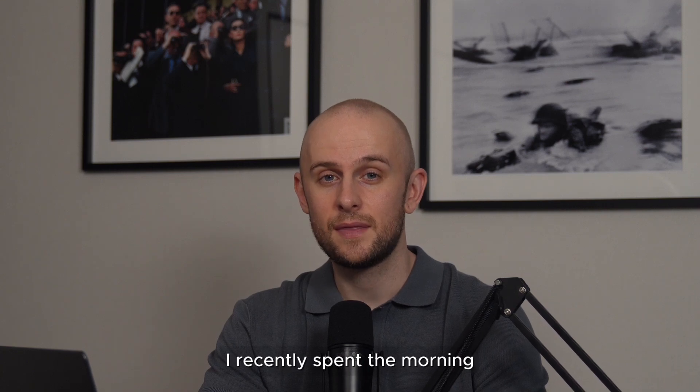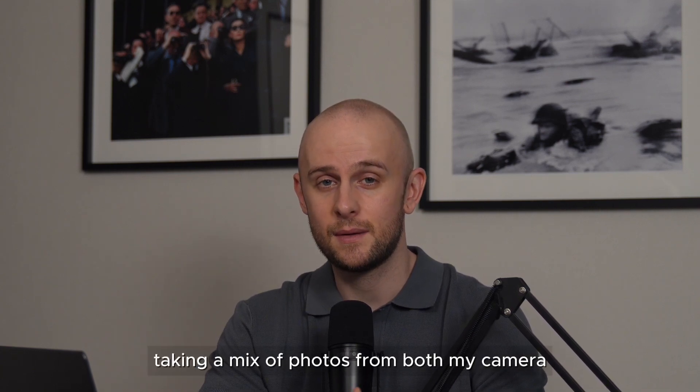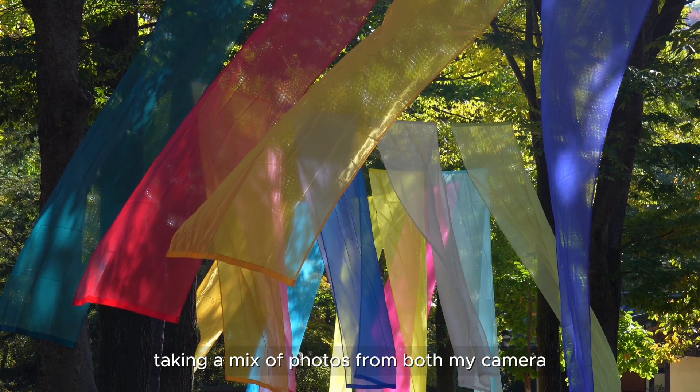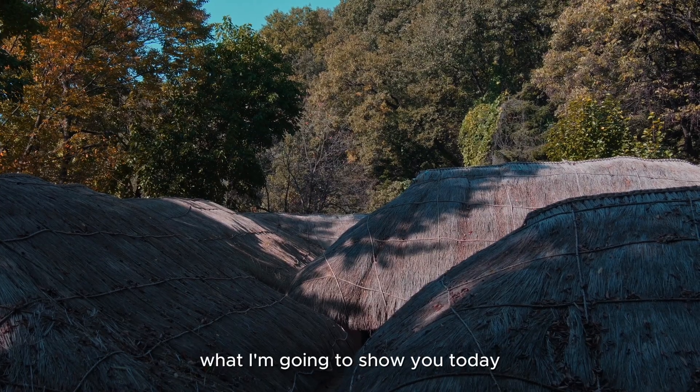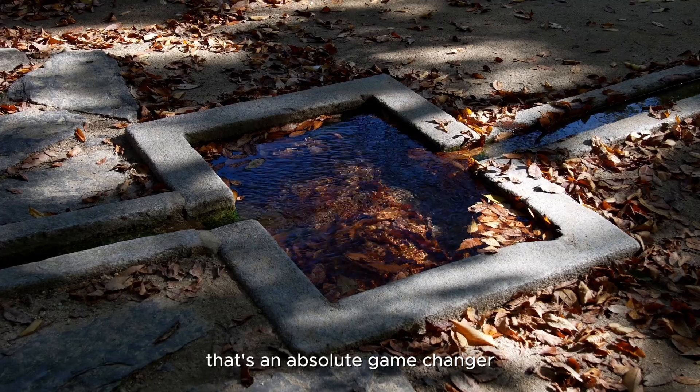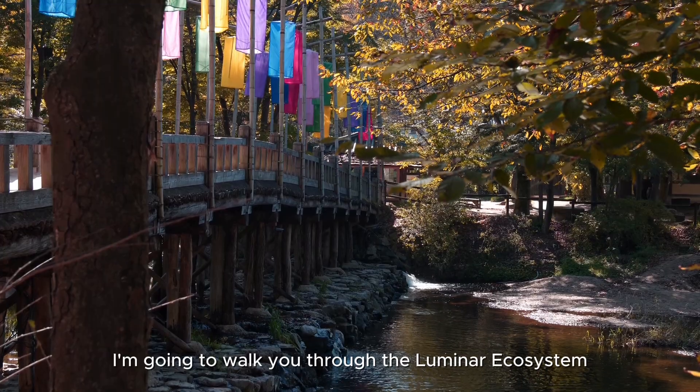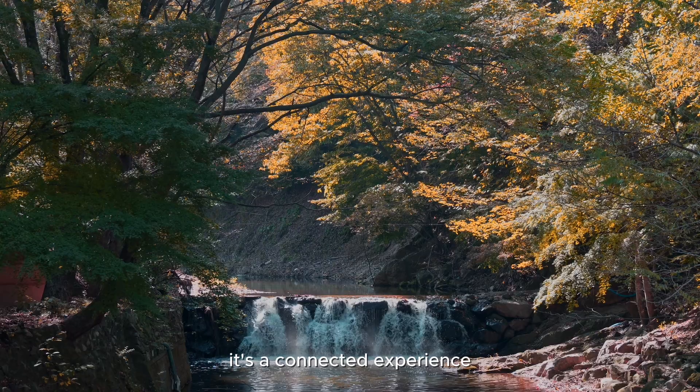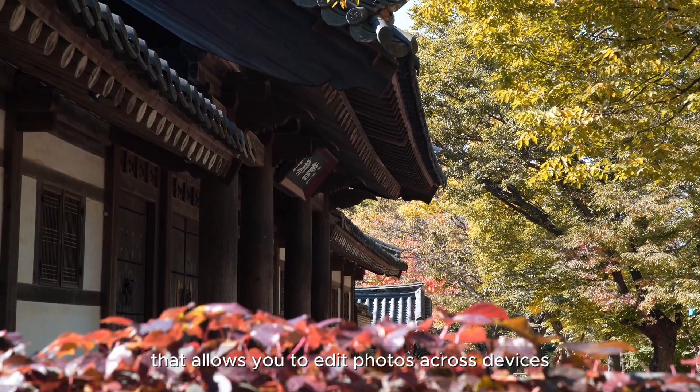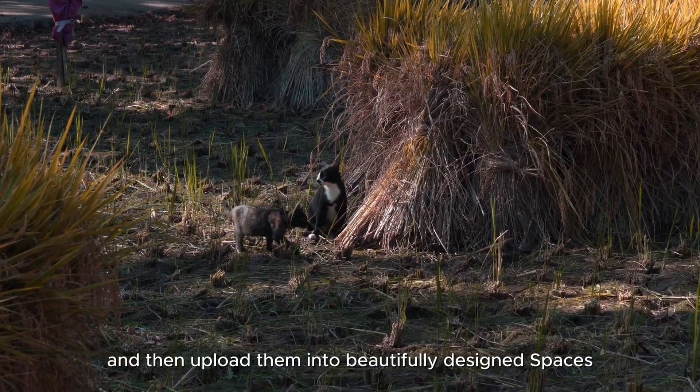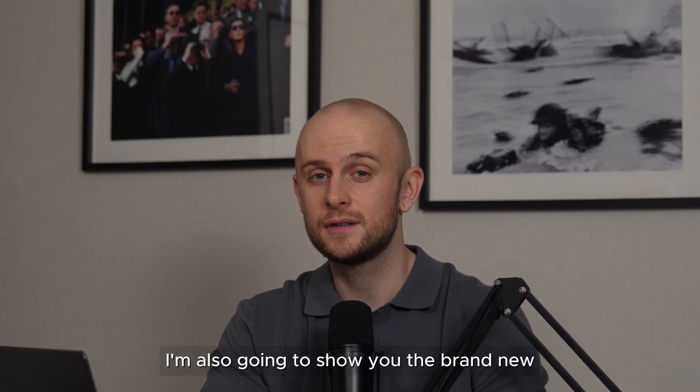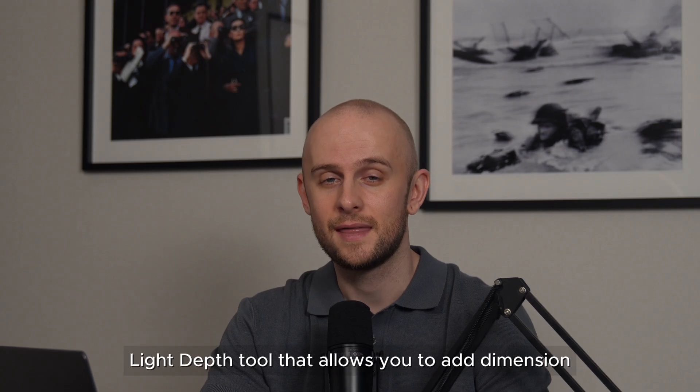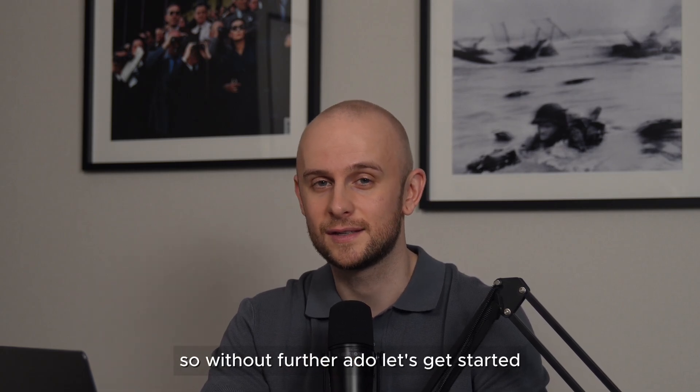Hi, I'm Steve. I recently spent the morning wandering through a traditional Korean village taking a mix of photos from both my camera and my phone, and it was the perfect way to test out what I'm going to show you today. Luminar Neo just got a big major update that's an absolute game changer. Today I'm going to walk you through the Luminar ecosystem. It's a connected experience that allows you to edit photos across devices, organize your photos seamlessly, and then upload them into beautifully designed spaces. I'm also going to show you the brand new light depth tool that allows you to add dimension, shape, and some drama to your photos.